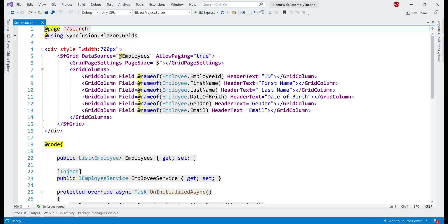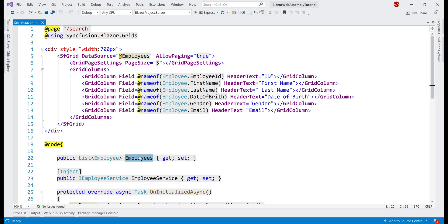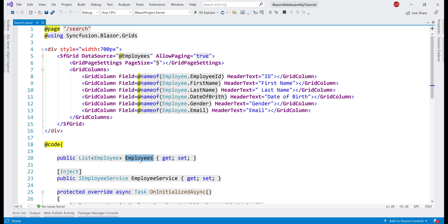At the moment, what we have here is a new Razor page — search.razor — and on this page I have a Syncfusion data grid. The data source for this grid is the Employees property, and to this property, the EmployeesService provides the server-side data. This client-side service calls our server-side REST API, retrieves employee data from the database table, and populates this property, which is then set as the data source for the grid. These are the columns we are displaying: Employee ID, First Name, Last Name, etc. So far, we have only enabled paging and set the page size to 5.